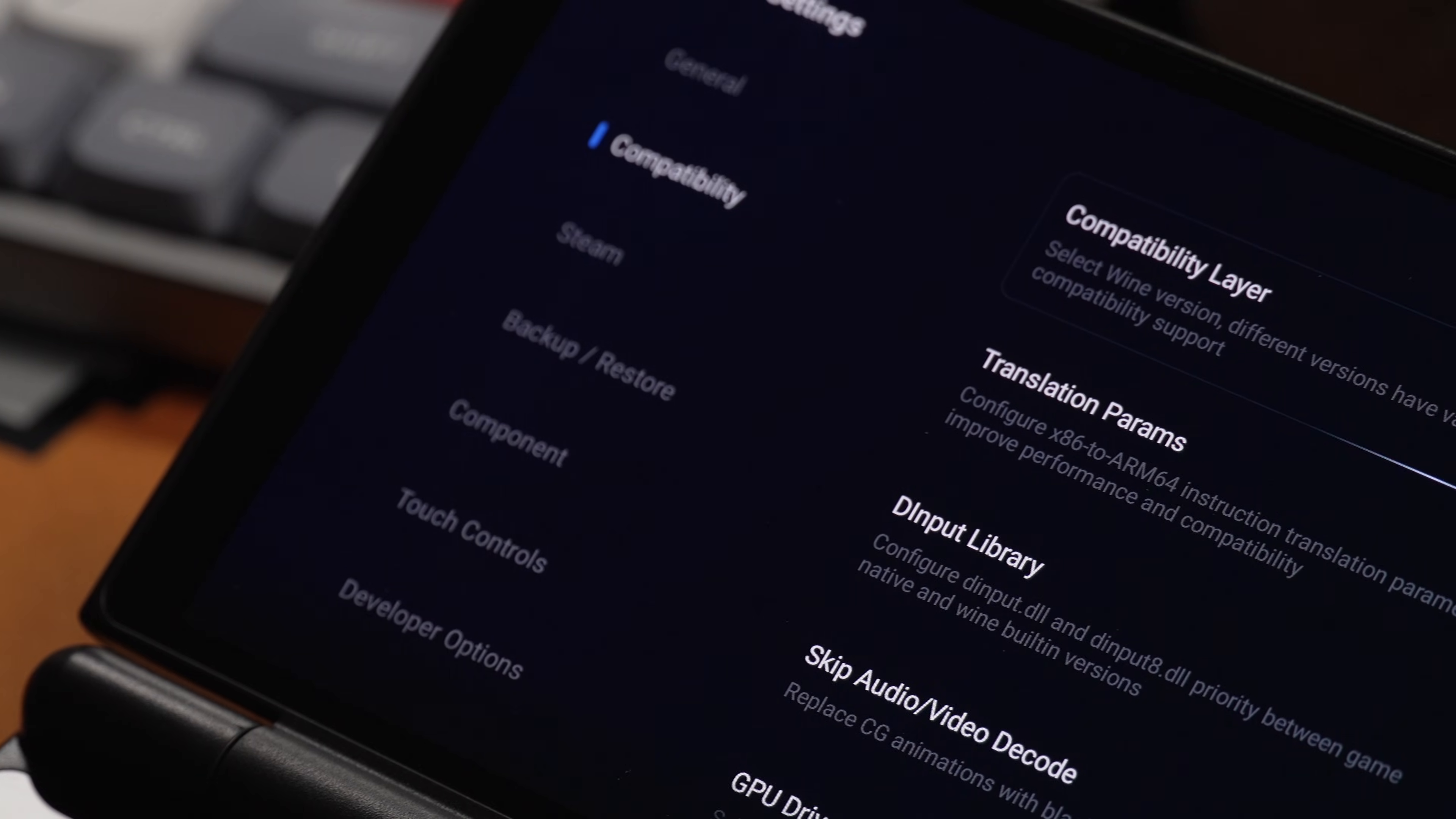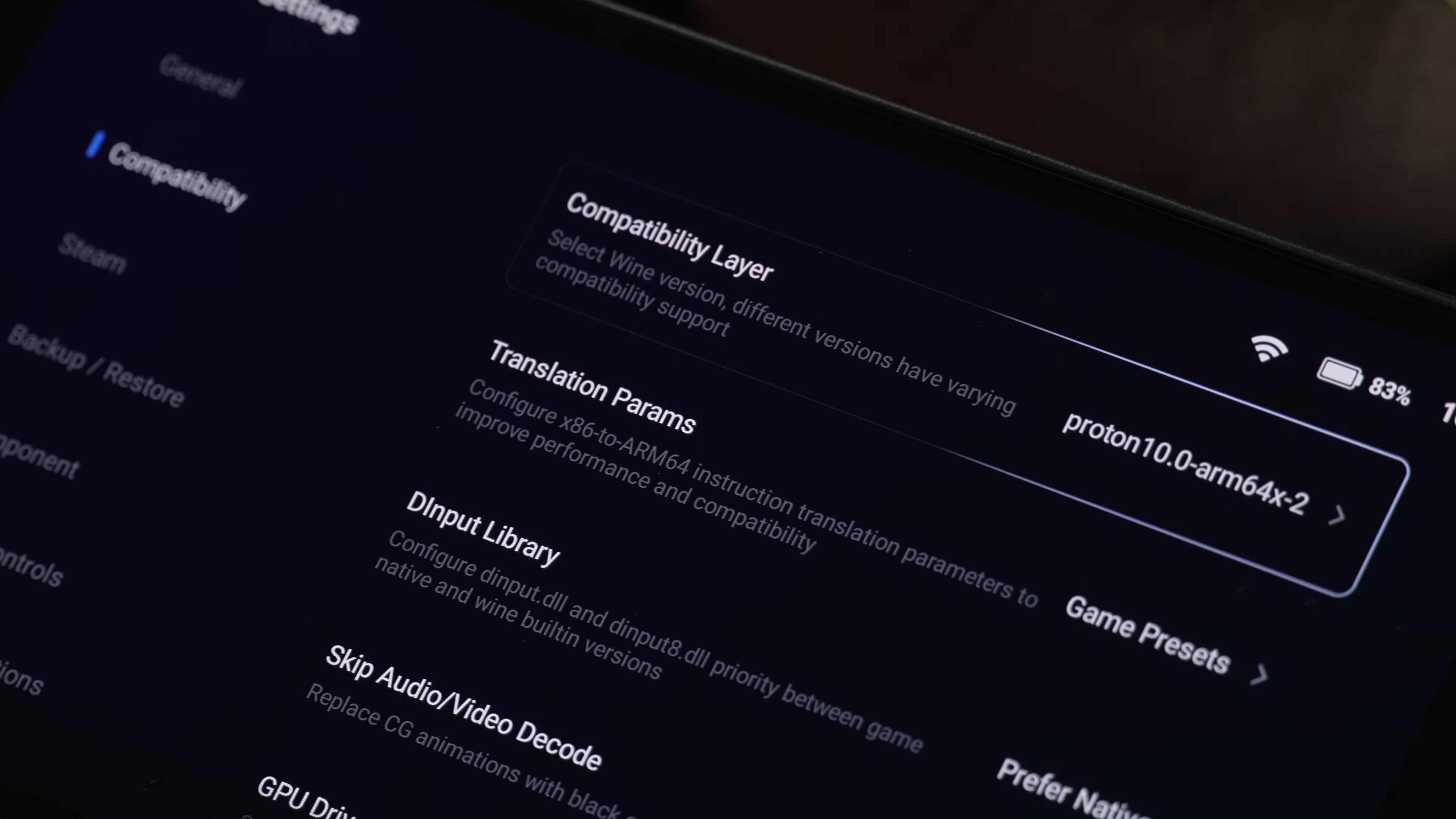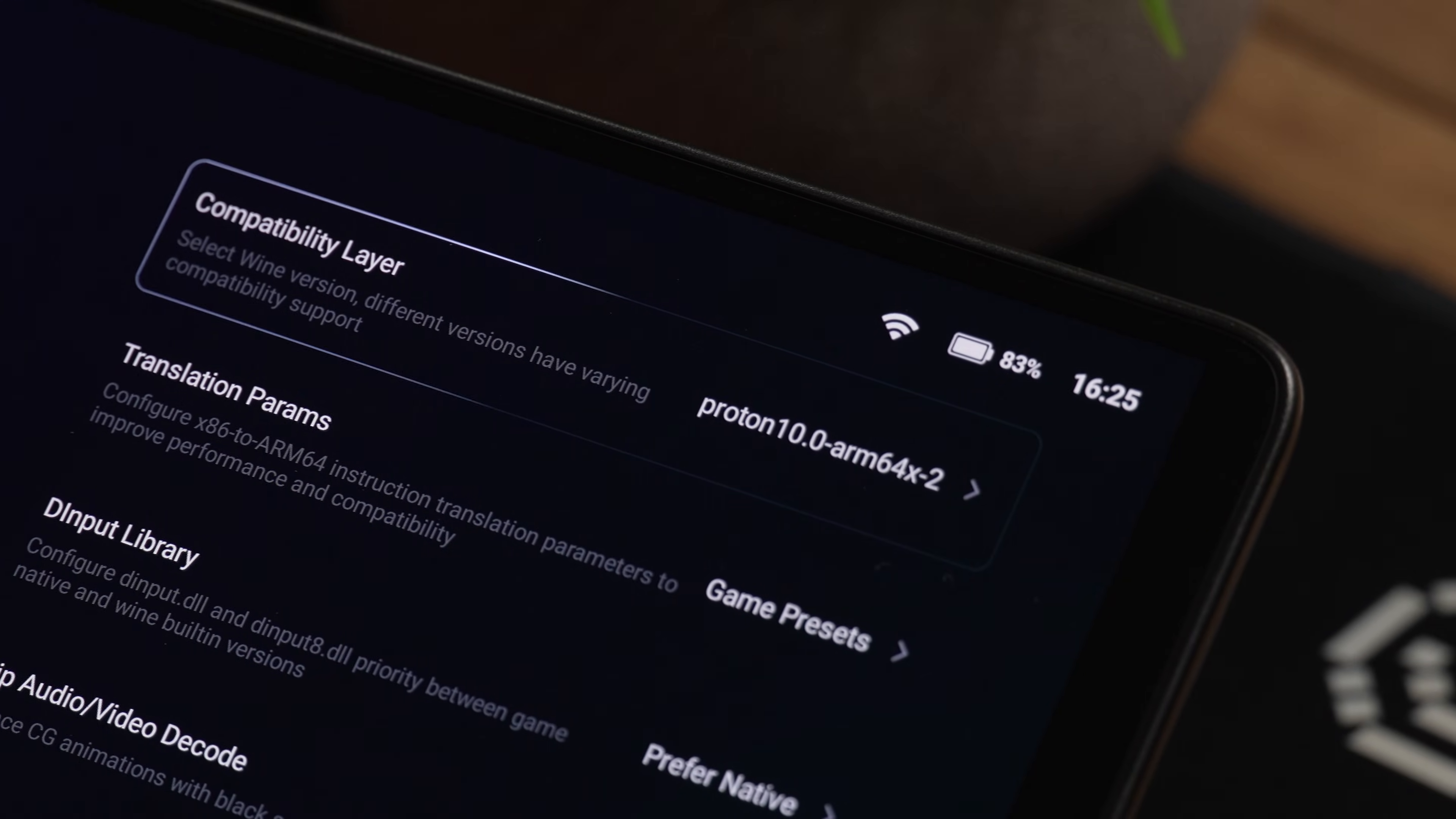You probably stared at the settings menu, seen DXVK, Translation Layer, FlexCore, and just given up.